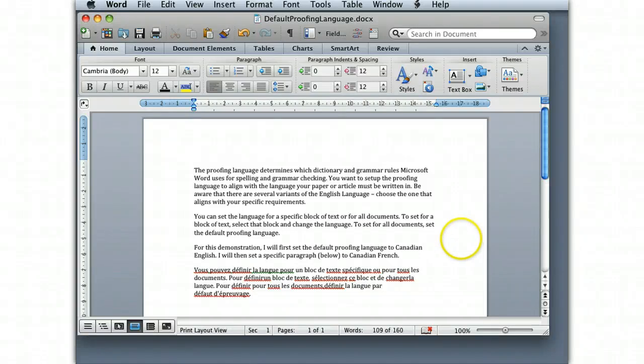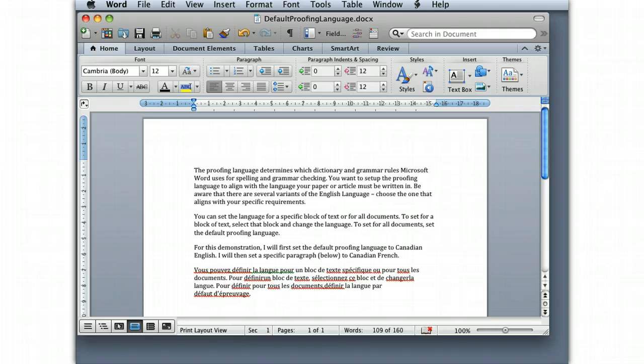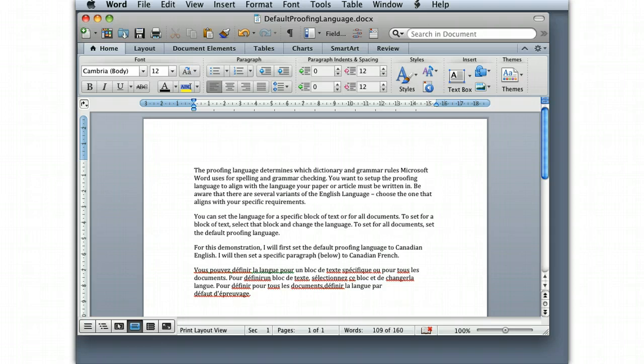The proofing language determines which dictionary and grammar rules Microsoft Word uses for spelling and grammar checking. You want to set up the proofing language to align with the language your paper or article must be written in. Be aware that there are several variants of the English language and actually other languages as well. Choose the one that aligns with your specific requirements.